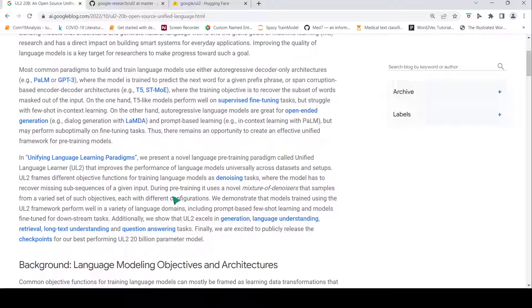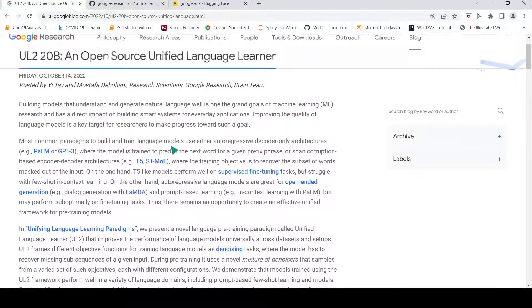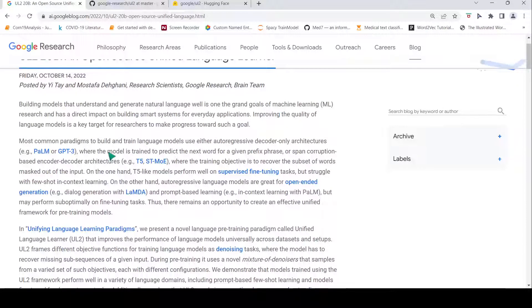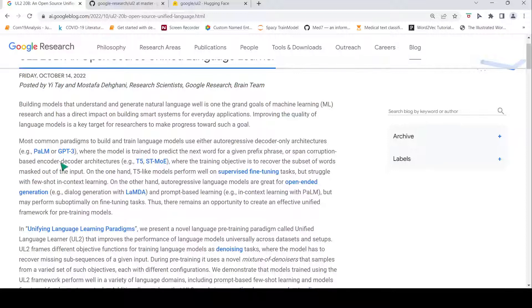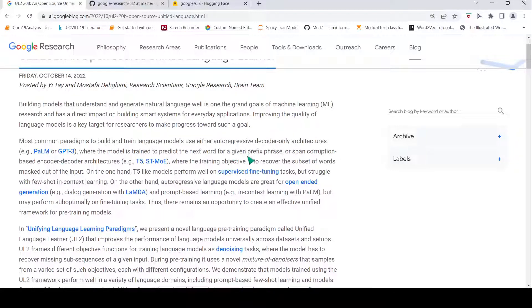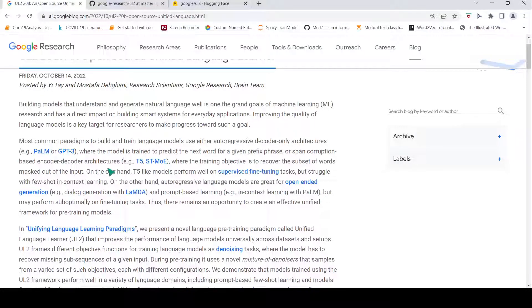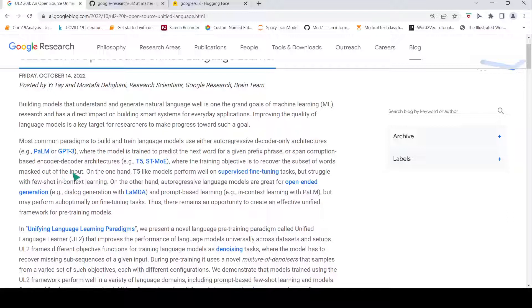Before going into what is this mixture of denoisers, if you look at the existing denoisers, you have decoder autoregressive decoder-only architectures like PaLM or GPT-3 where the model is trained to predict the next word for a given prefix phrase. Or you have span corruption based encoder-decoder architectures where the training objective is to recover the subset of words masked out of the input. You also have masked language modeling in BERT-like models for pre-training.